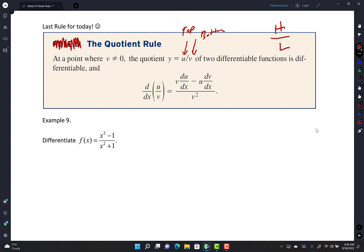Low d-high minus high d-low over low-low. Say it with me: low d-high minus high d-low over low-low. One more time: low d-high minus high d-low over low-low. Let's put it into practice. Top is x squared minus 1, bottom is x squared plus 1. f-prime of x equals bottom times derivative of top, minus top times derivative of bottom, all over bottom squared.